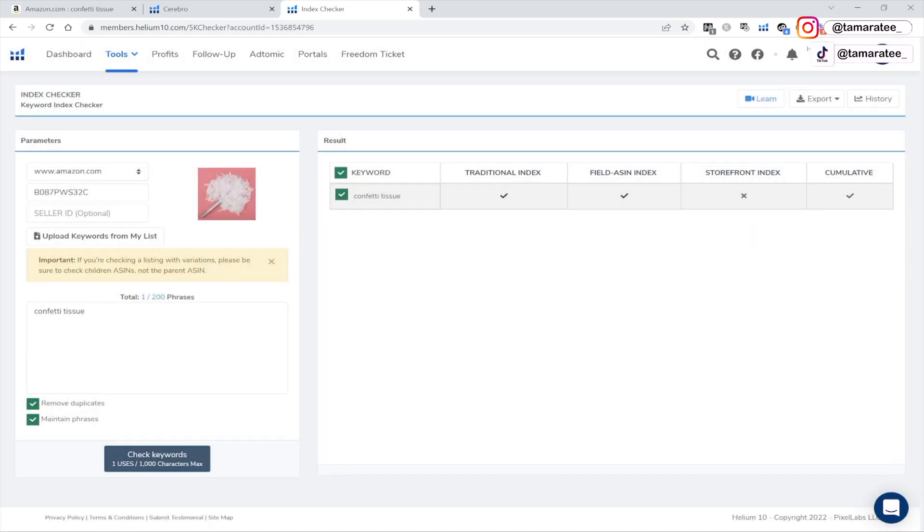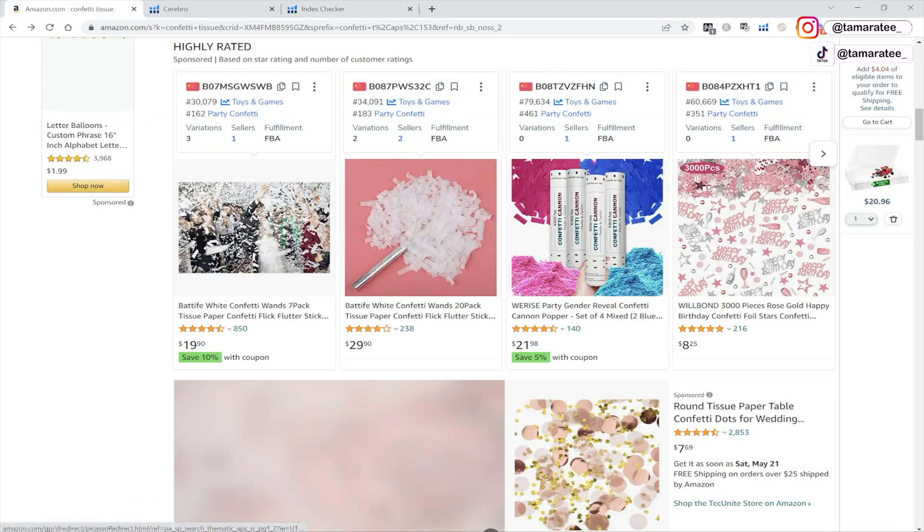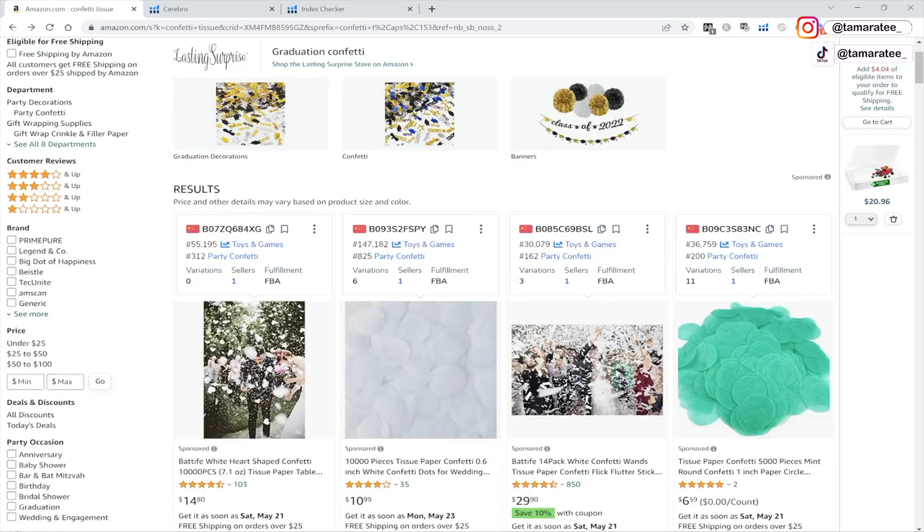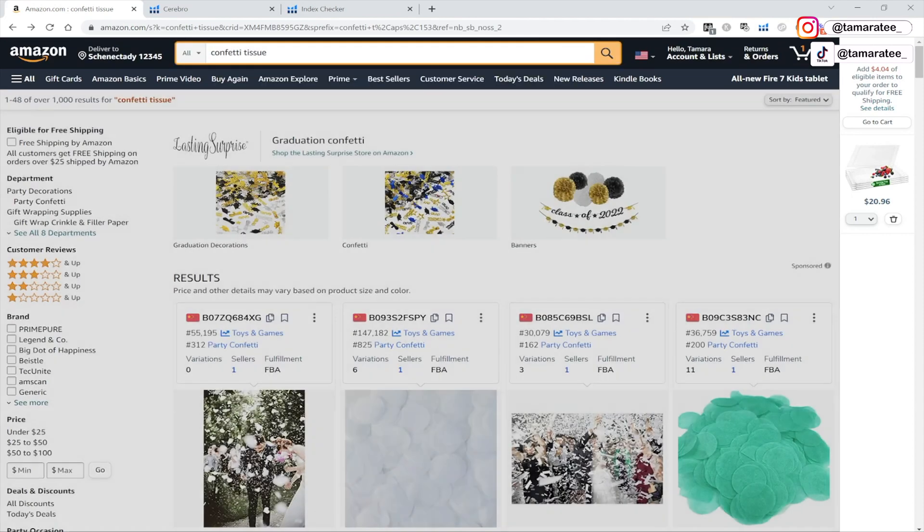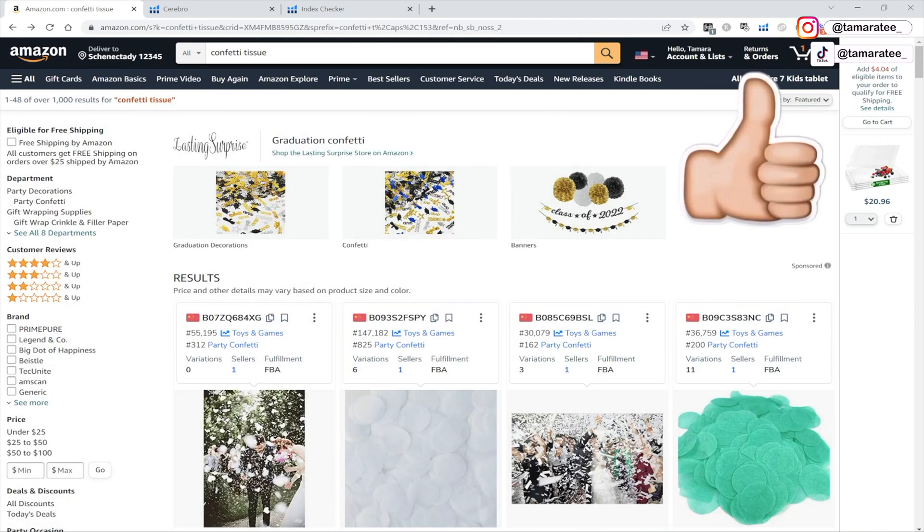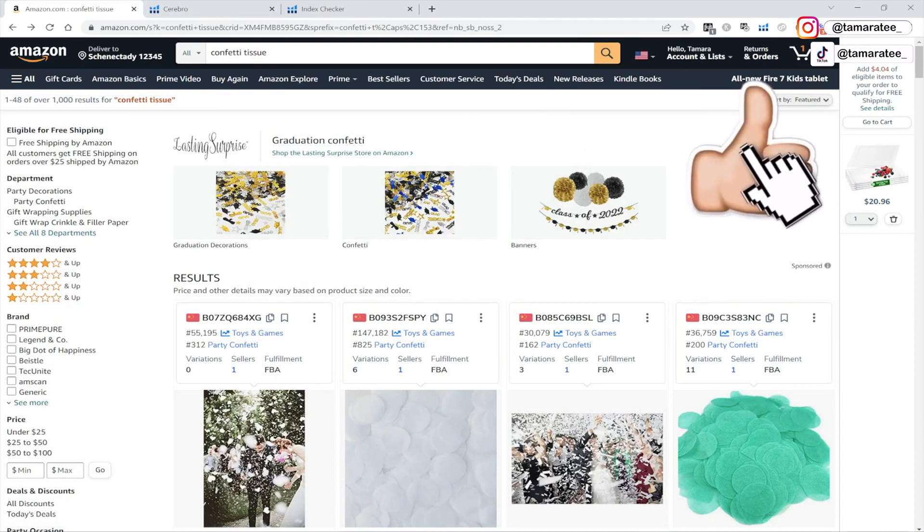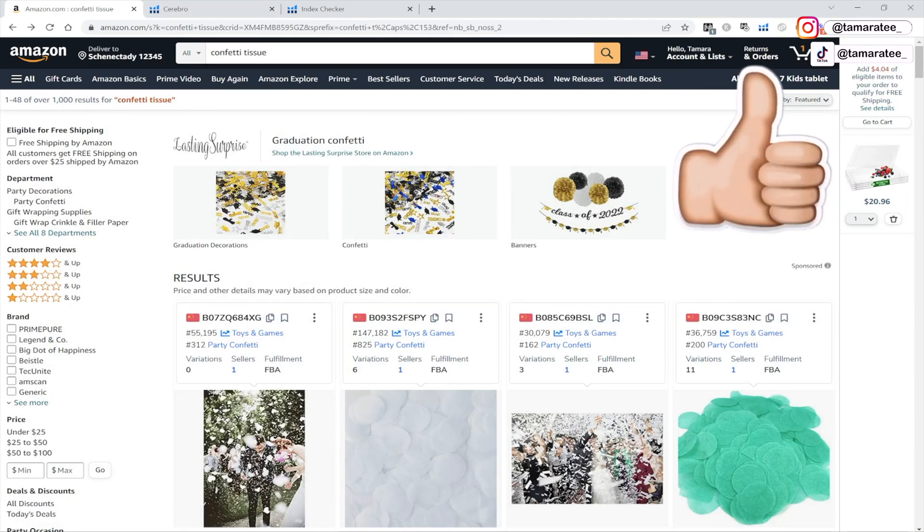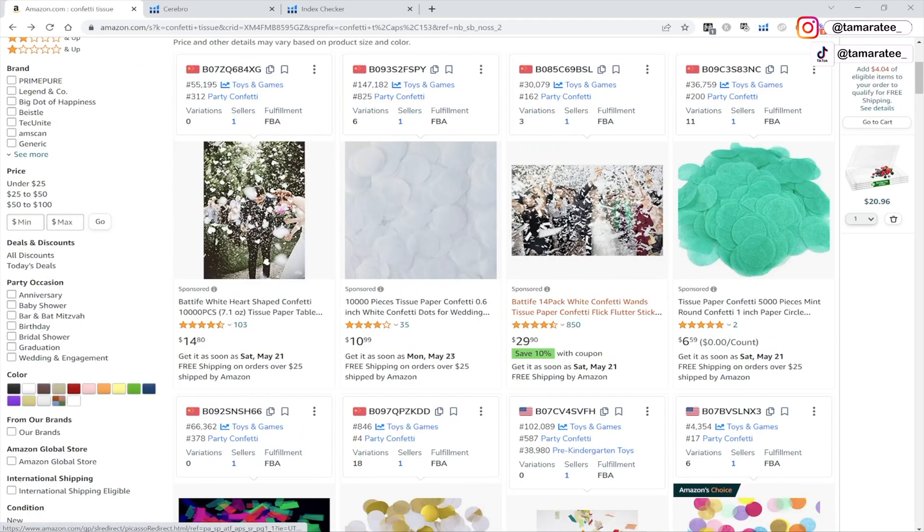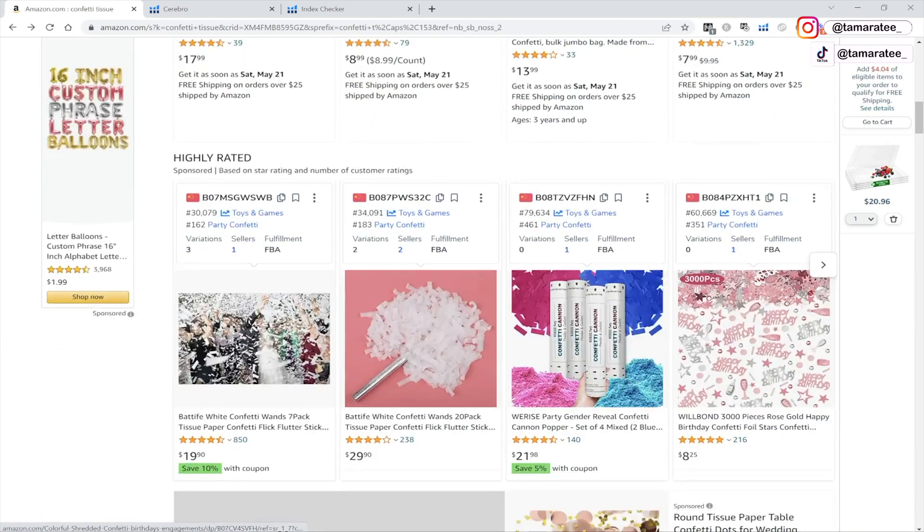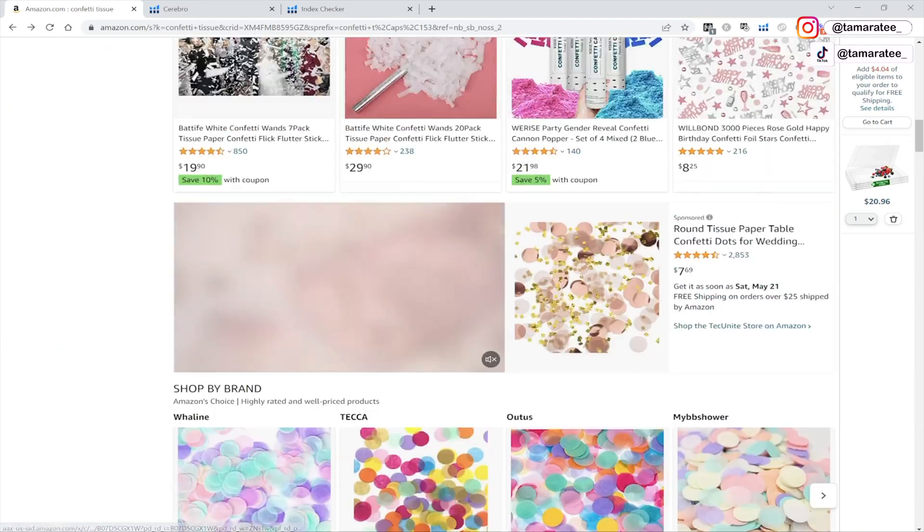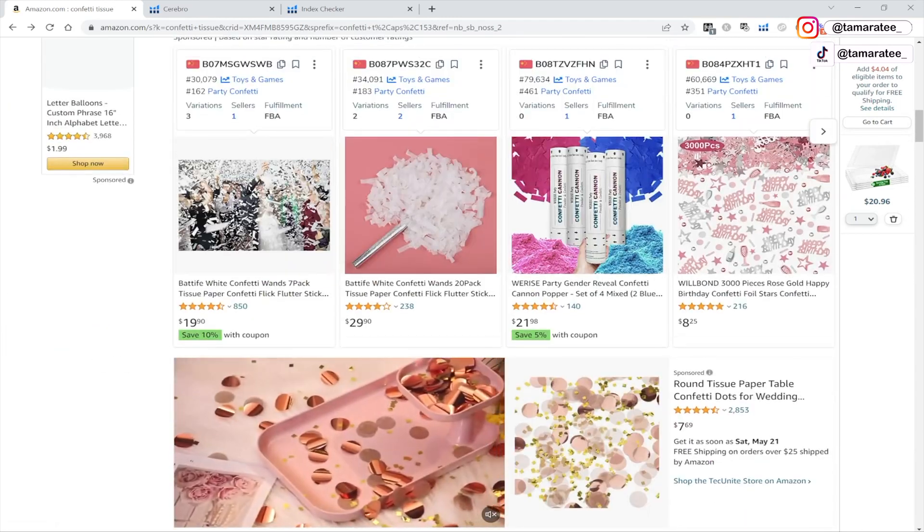And I just clicked on yes, because I did this earlier. And this will tell me if my keyword confetti tissue is indexed, what does it mean to be indexed? Indexed means that Amazon is picking up your product when you type in any keywords up on this search bar. So if I was a customer and I typed in confetti tissue because I am shopping for confetti tissues, and the keyword confetti tissue is not indexed, guess what, the customer will never find your product because it's not indexed.